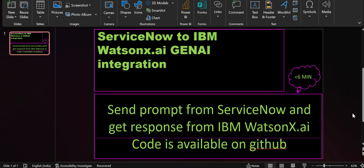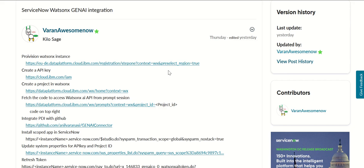Hello everyone, this is Anil. Welcome to ServiceNow to IBM WatsonX AI Gen AI integration. In this video I'll talk about what is the setup required to provision a WatsonX AI instance from IBM and how we integrate that with ServiceNow. As part of this I'll also provide a link to the code which is a scoped application in ServiceNow and that is available on GitHub. Let's get started.